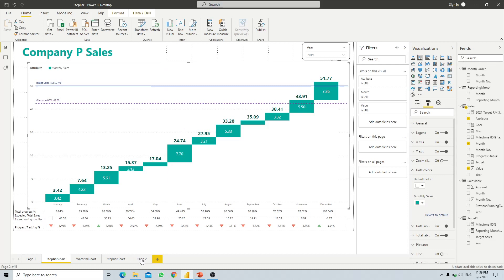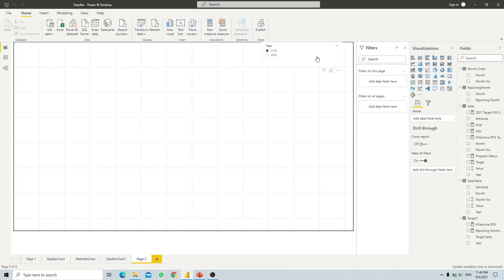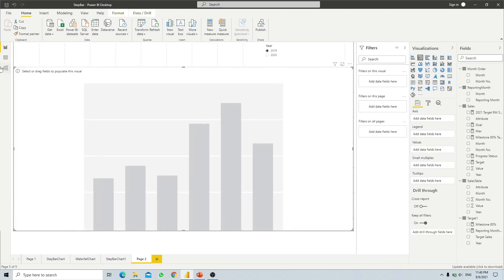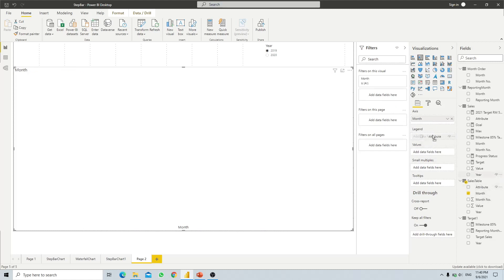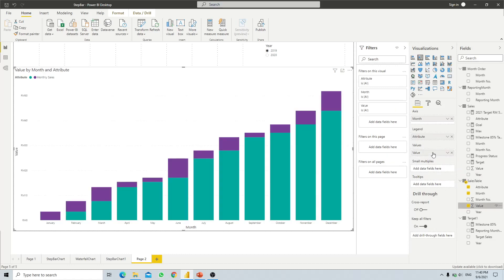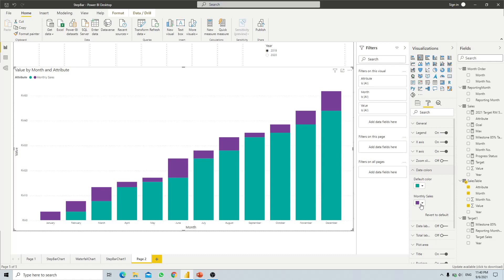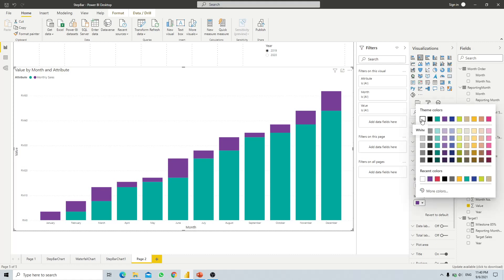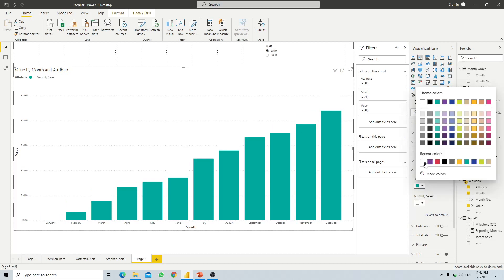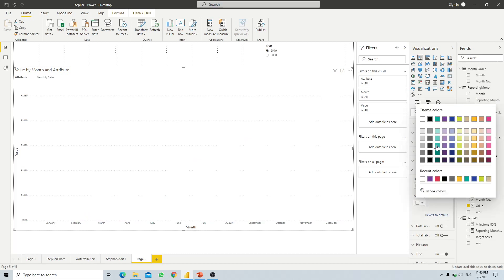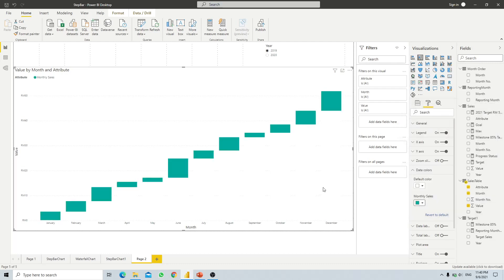We open a new page to create from scratch. We already have a slicer to filter the report by year. Now we click on the stacked column chart. For the axis we pull in our month, for the legend we use our attribute, and for values we use our values field. To make it floating, we change the data color for the bottom cumulative part to match our background — in this case white — and set Money Sales to any color we want.